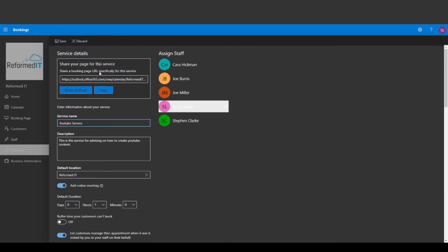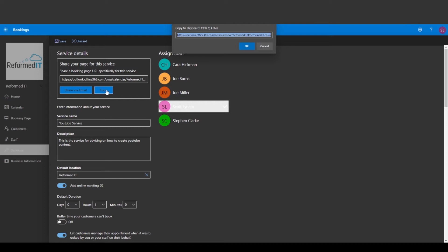On this page you can assign specific members of the team to the service. This means that only those members can be booked and no other people in the team are associated with this service.